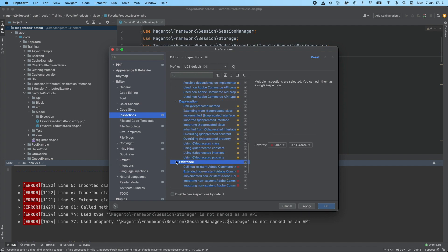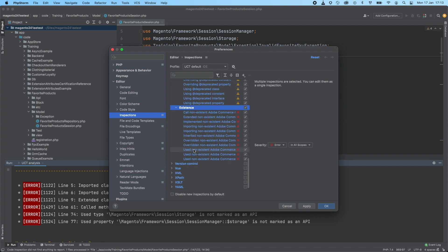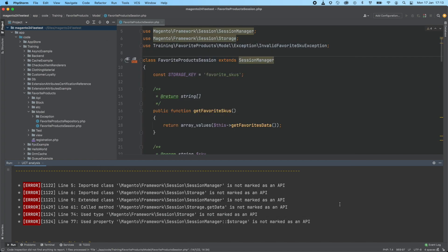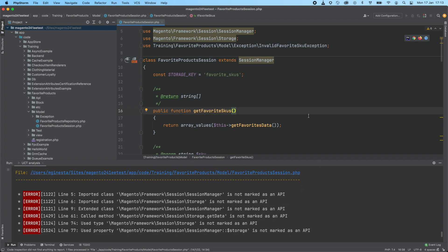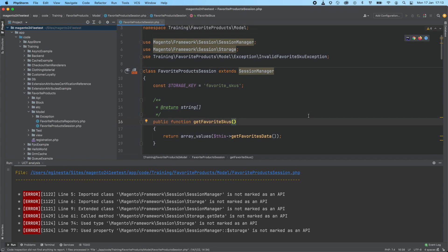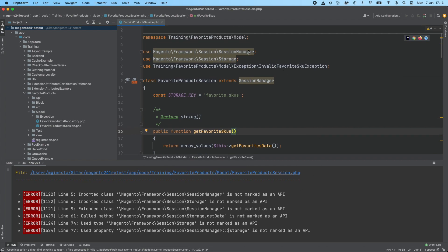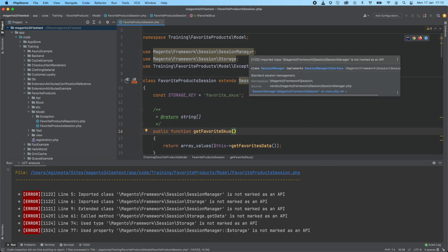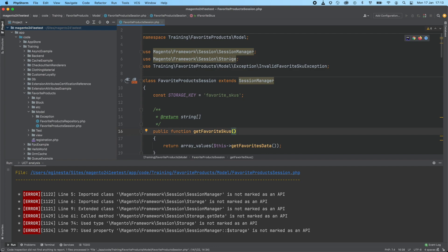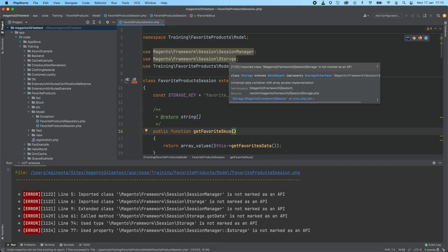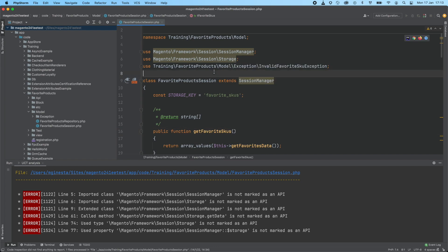Once we apply and save changes, the code would be highlighted when there are any kind of issues. When you are mouse hovering these highlighted pieces of code, a tooltip is showing up indicating the associated error. This way, it would be more suitable for developers.